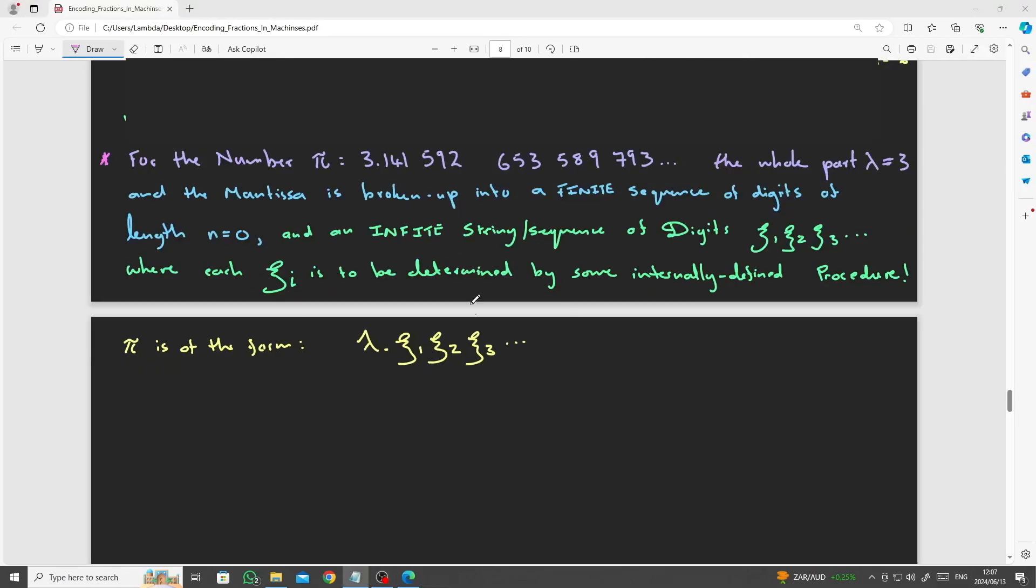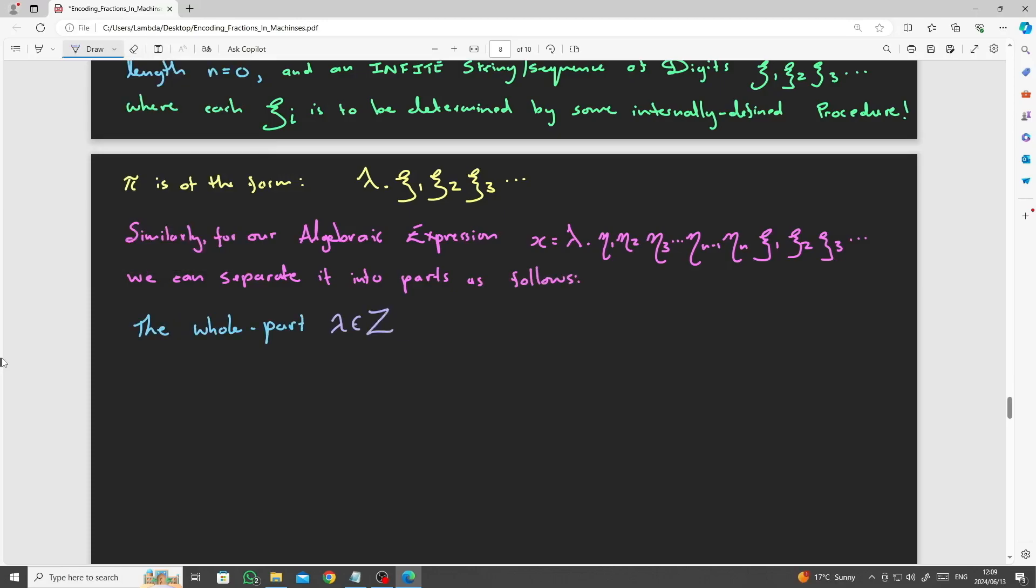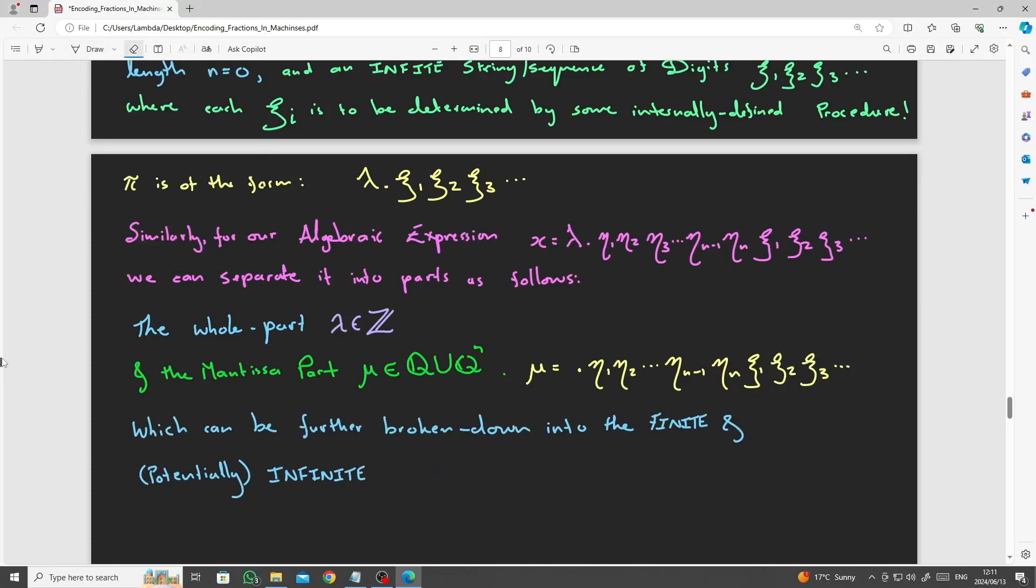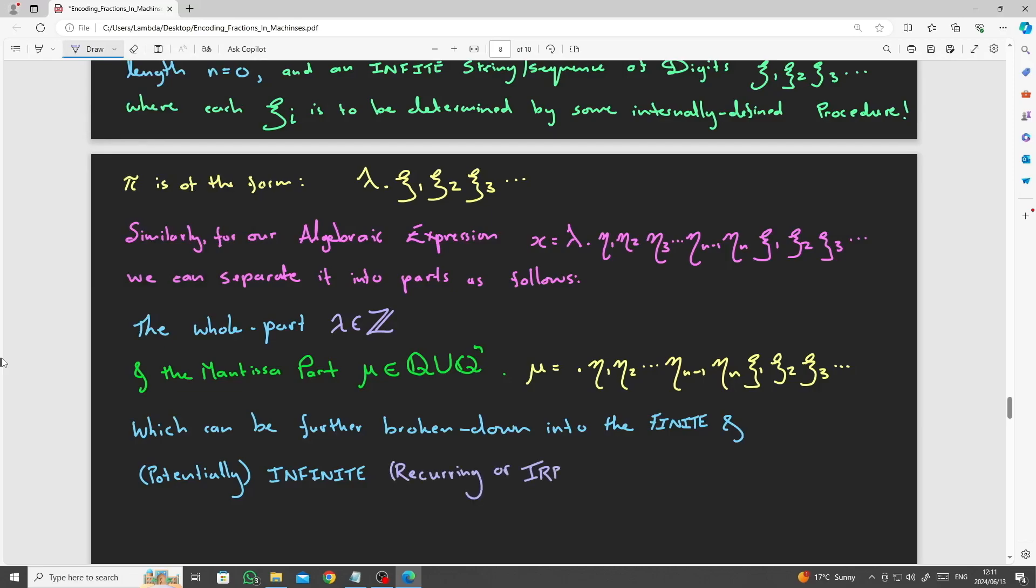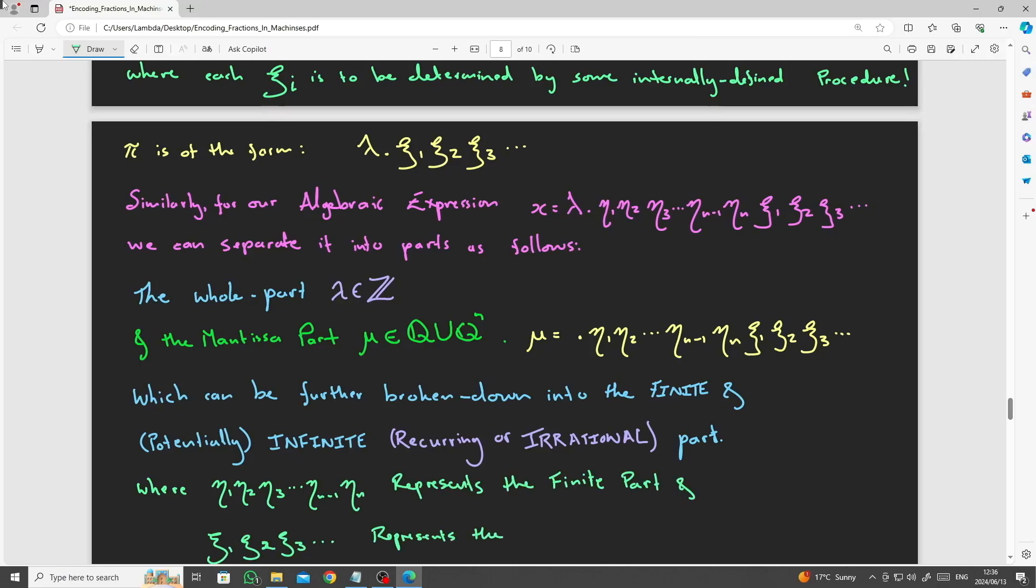Similarly, for our algebraic expression, x equals lambda plus mu, we can separate it into parts, as the whole part, lambda, which is an integer, and the mantissa part, mu, eta 1, eta 2, eta 3, all the way through to eta, some finite subscript m, then followed by chi 1, chi 2, chi 3, and so on, which represents the possibly, or potentially recurring, or an irrational part of the number.